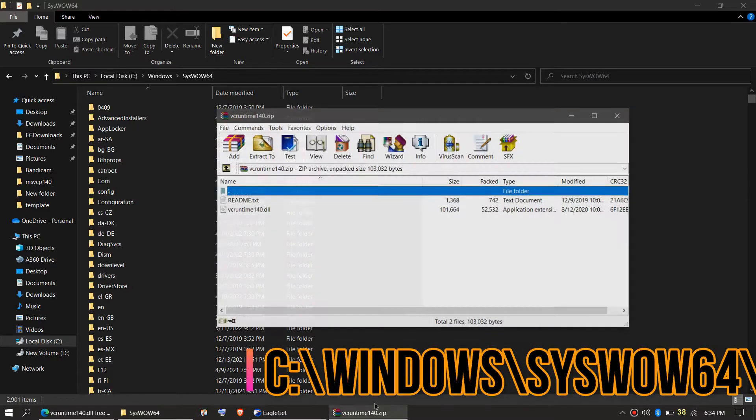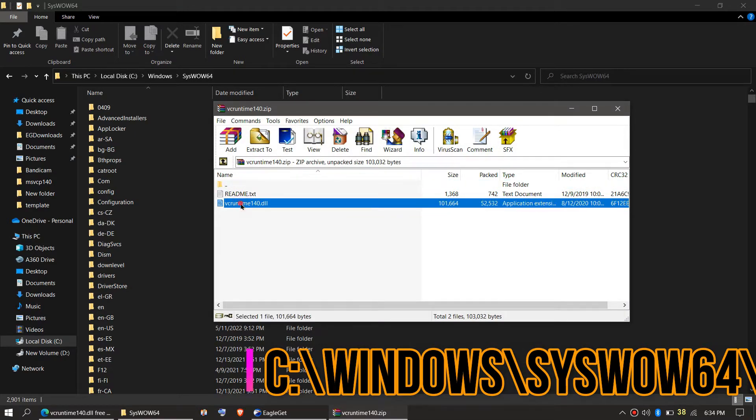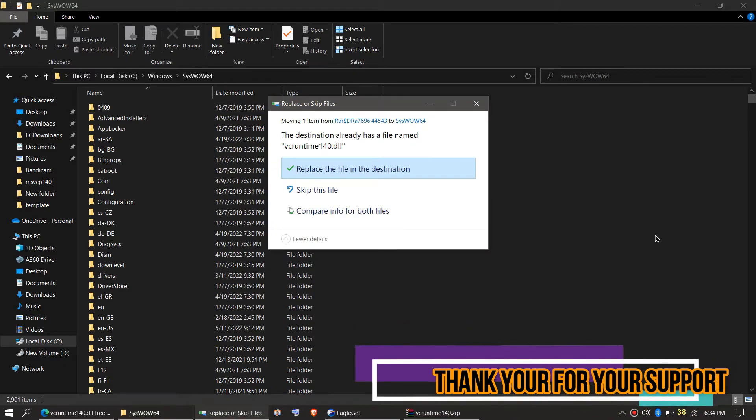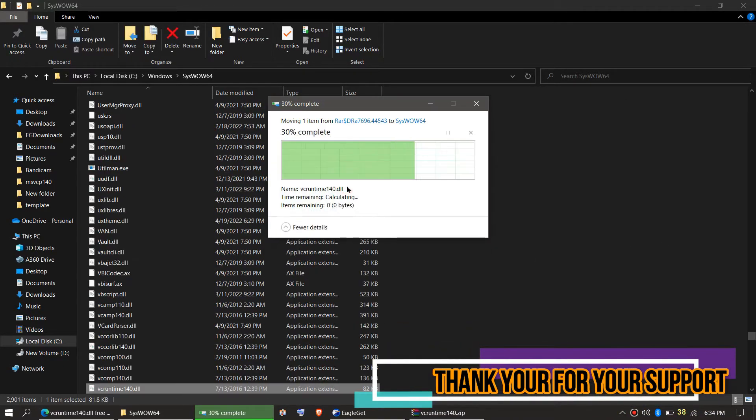Similarly, drag the DLL and drop. As I said, I have already done this, so it's asking me to replace.